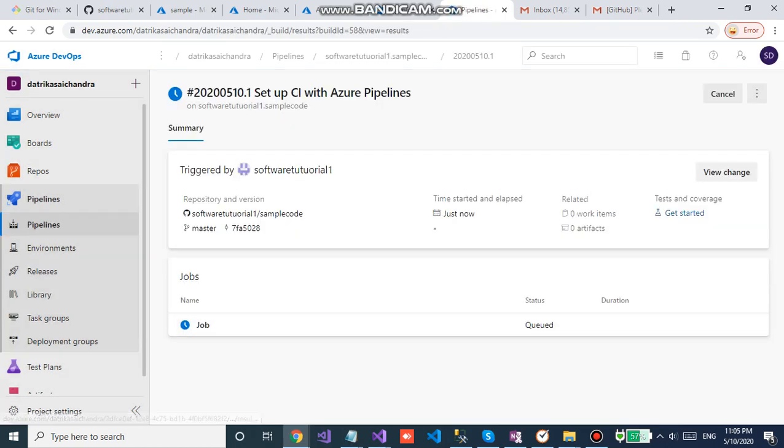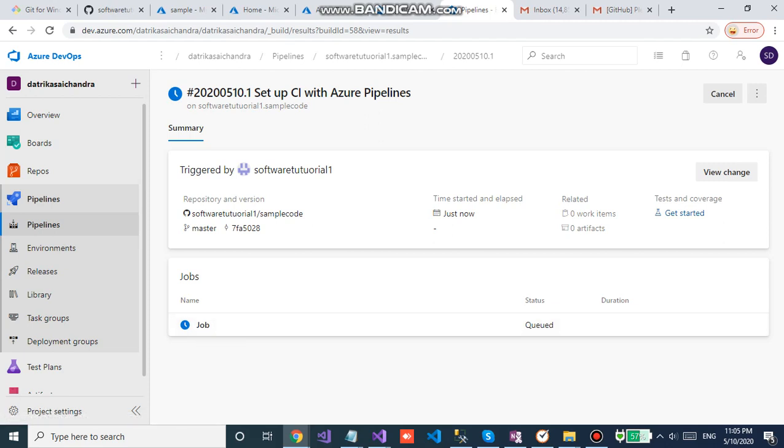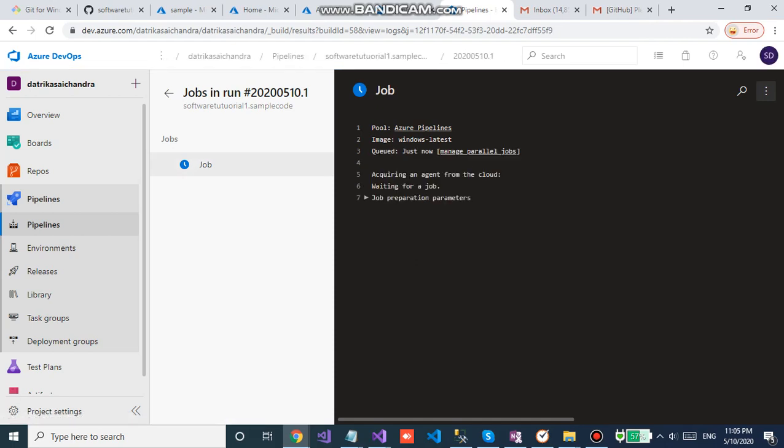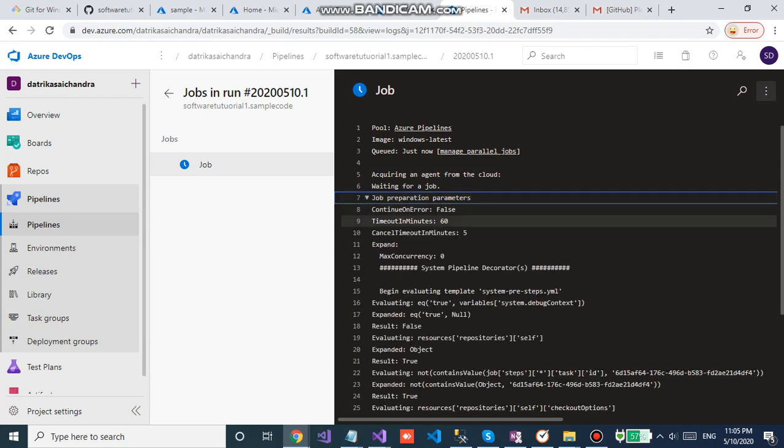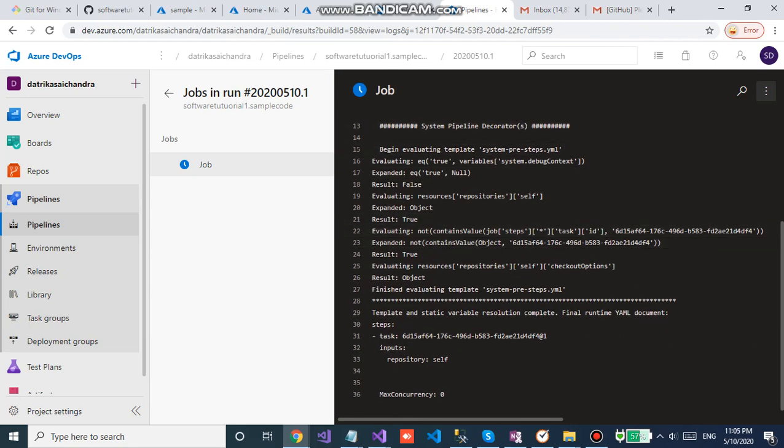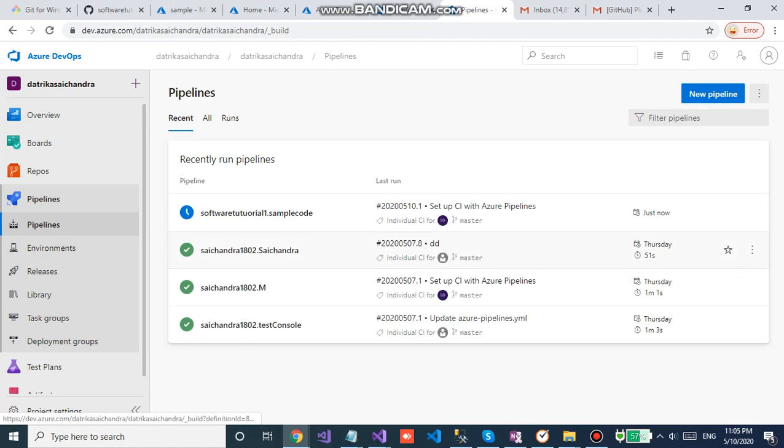Okay, now the pipeline is running. You can see here it will be running.